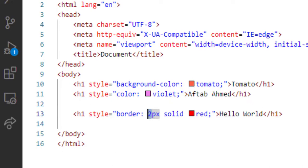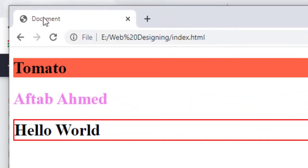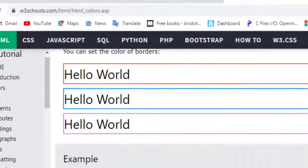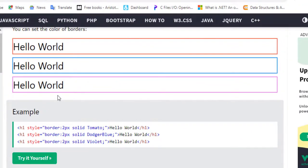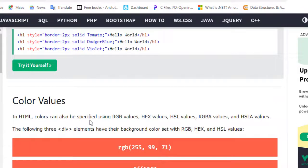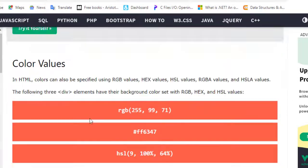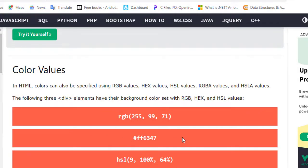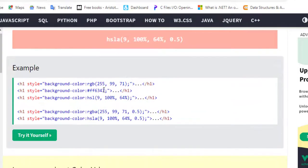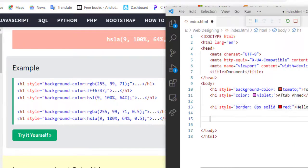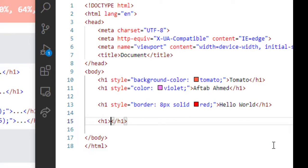If I increase the size of the pixel — suppose I give a larger pixel value — now you will see the thickness of the border has been increased. So in this way we are able to make the border and the color of the border. And by using the RGB, hexadecimal, and HSL techniques, we will see here. We are now writing another HTML element using these color techniques.